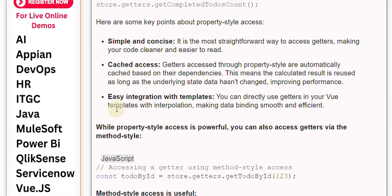Easy integration with templates. You can directly use getters in your view templates with interpolation, making data binding smooth and efficient.